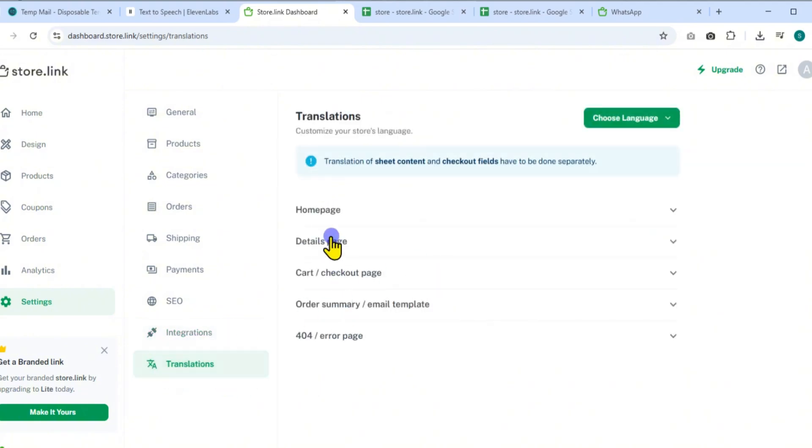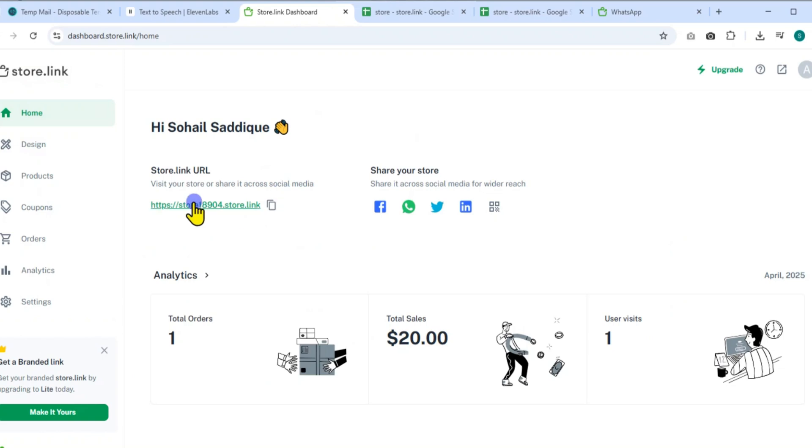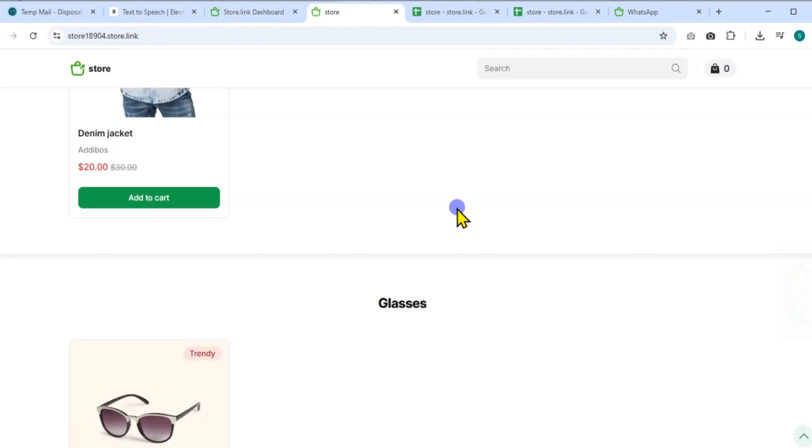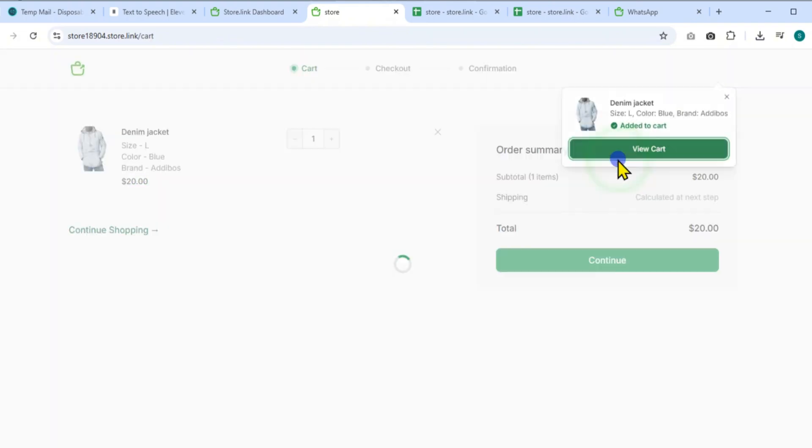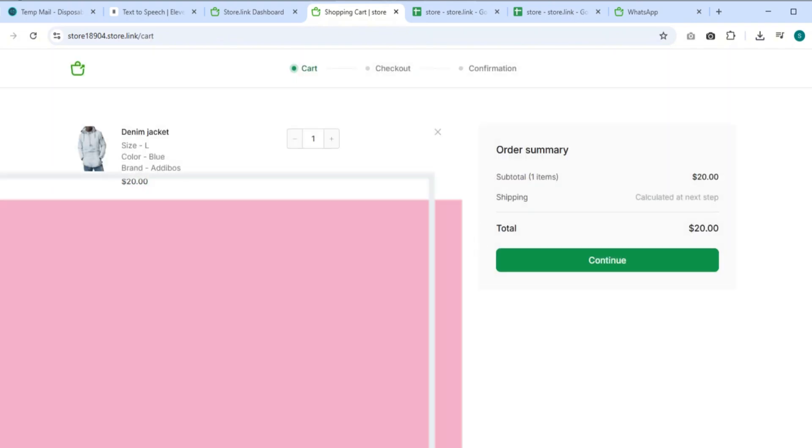Now go to your homepage and click your store link to verify everything looks great. Let's place a test order. Click Add to Cart on a product. Then go to View Cart to review your order summary. Click Continue to begin checkout.